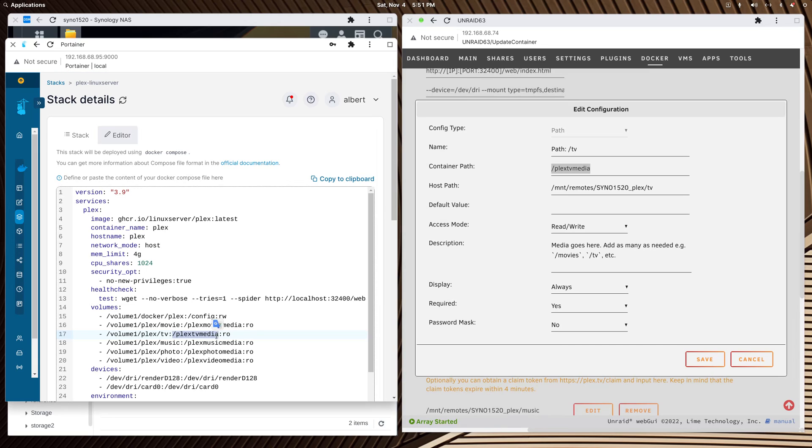The container path matches. On the Synology NAS, this is the true path to the media. On the Unraid, this is the true path to the media. It's very simple.